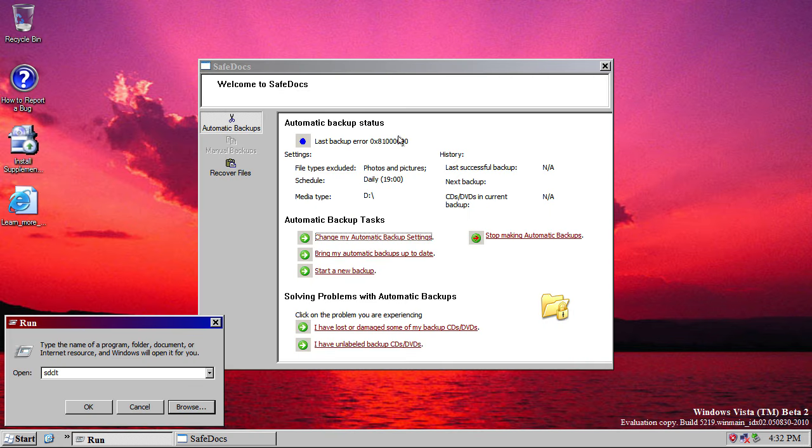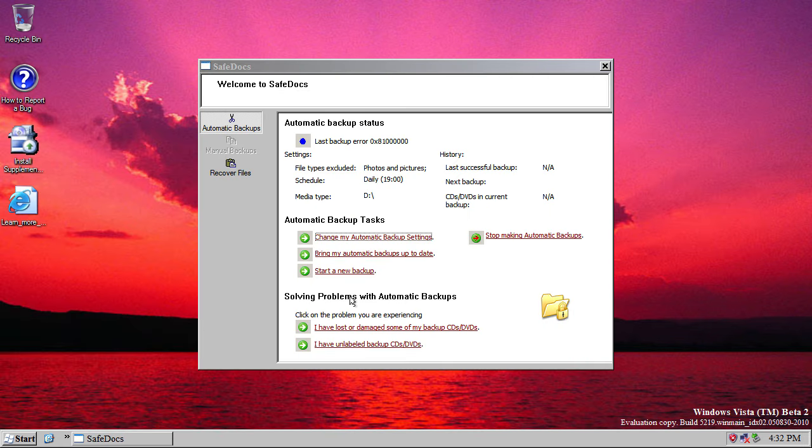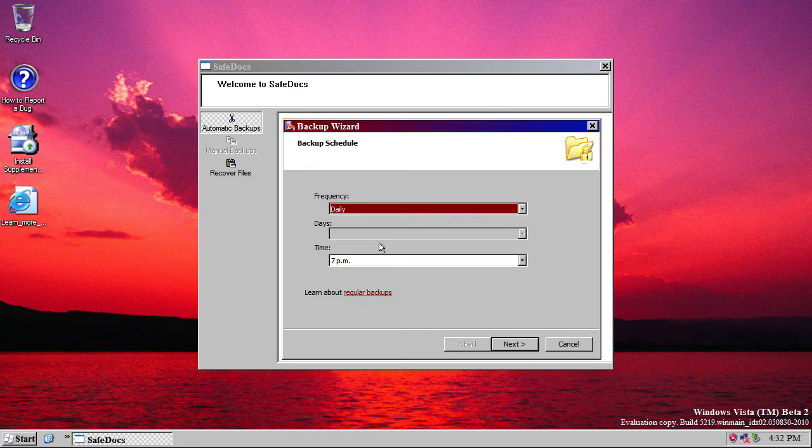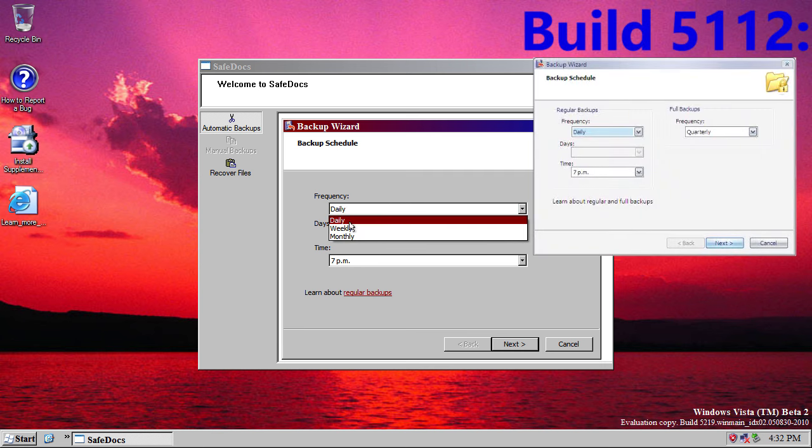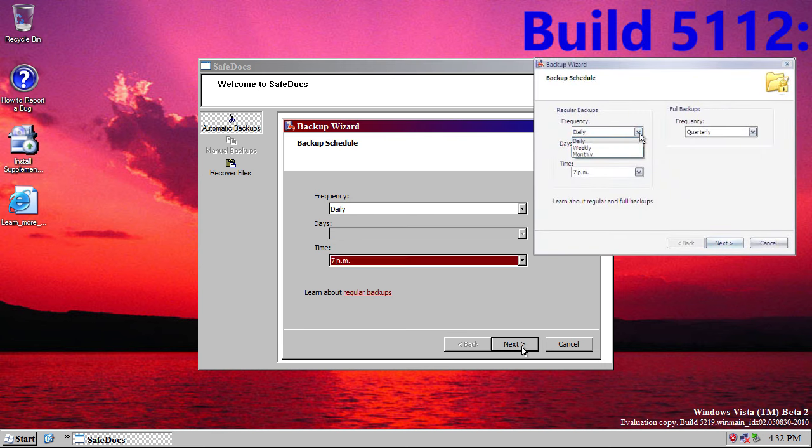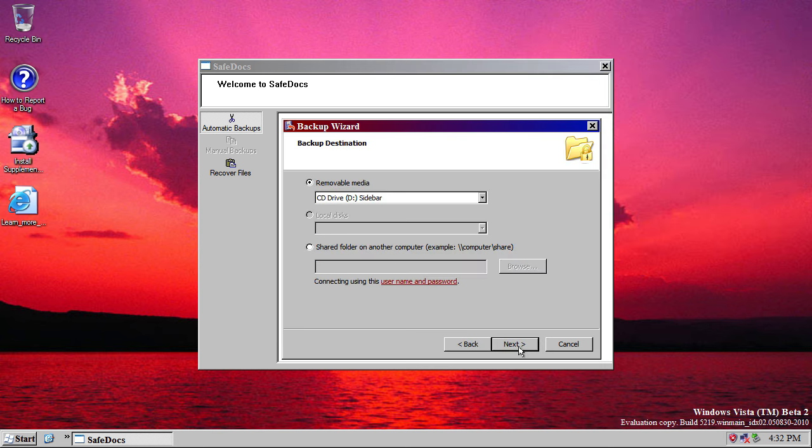So, here it is. Now, the main differences in this version of SafeDocs is that you can now choose which specific types of file and which location to back up to. So, if we click Change My Automatic Backup Settings, you can choose the frequency and the time, like you could previously.